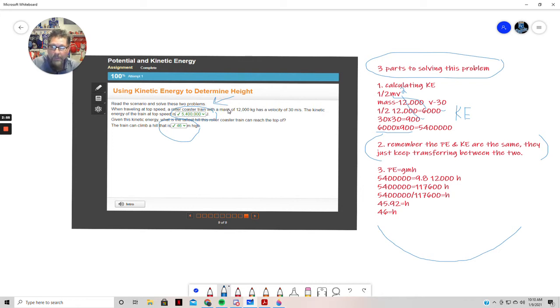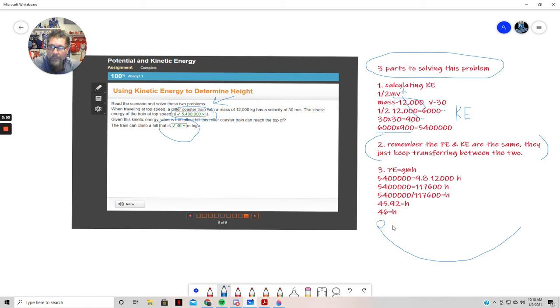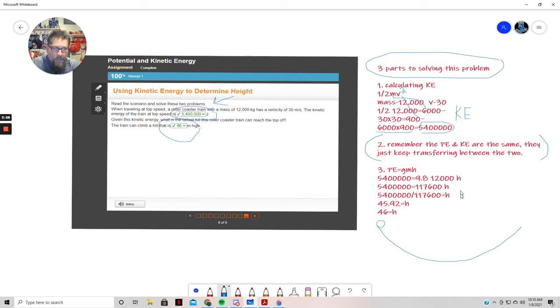The percentages between the two, so like if this is where the ball starts, then this is all potential energy here. So 100% of our number, this number right here, is potential energy.